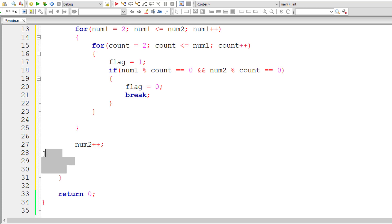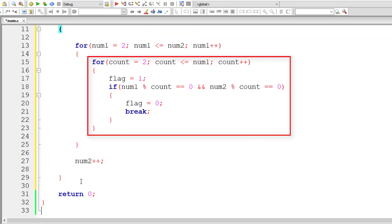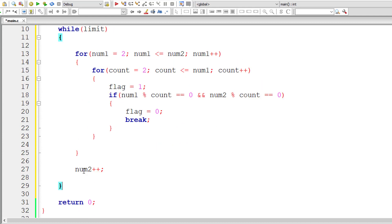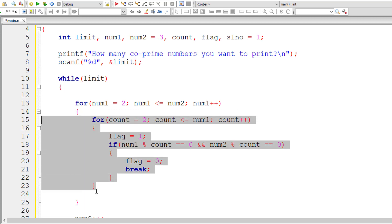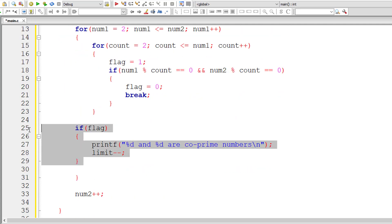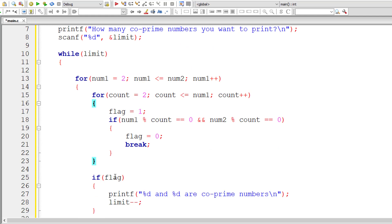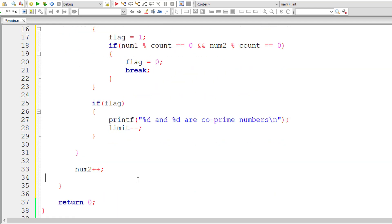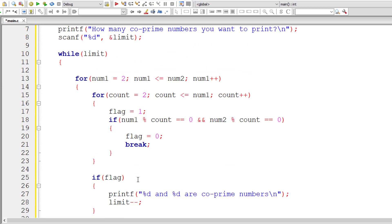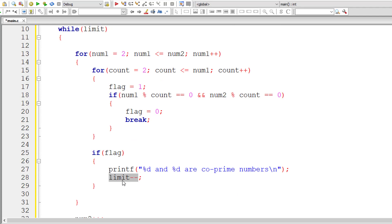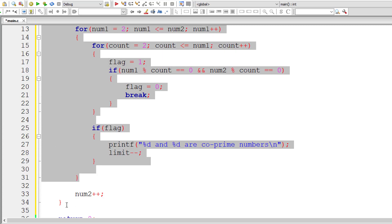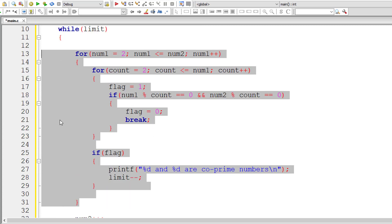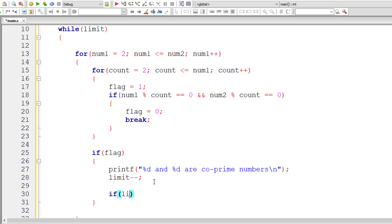Break breaks out of the inner for loop. After that for loop, we check the flag value: if flag is 1, it's a co-prime number; if 0, they are not co-prime. One more issue: even when limit becomes 0, we won't exit the while loop because our entire logic is inside a nested for loop and not directly inside the while loop.